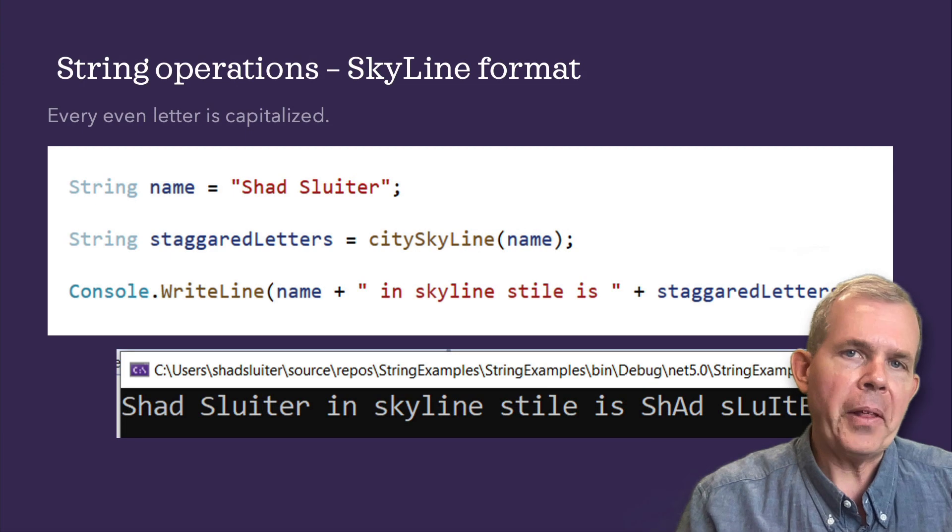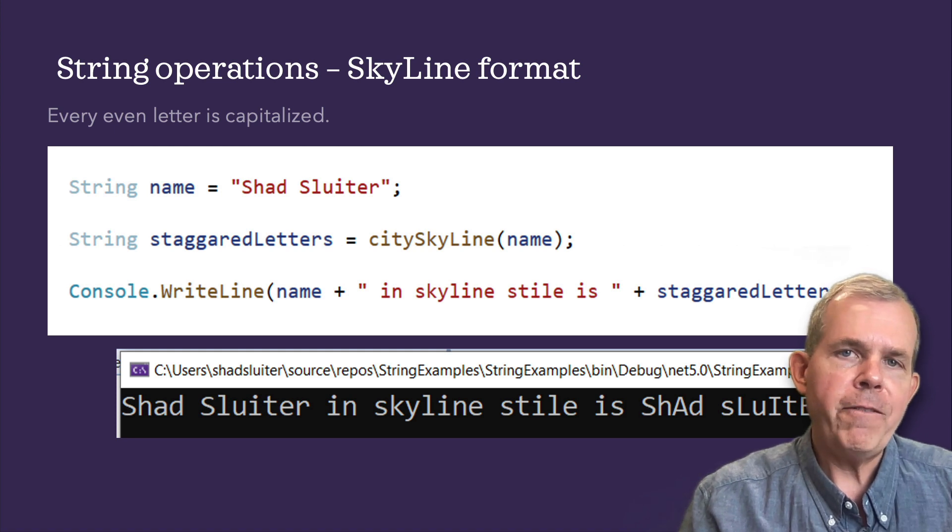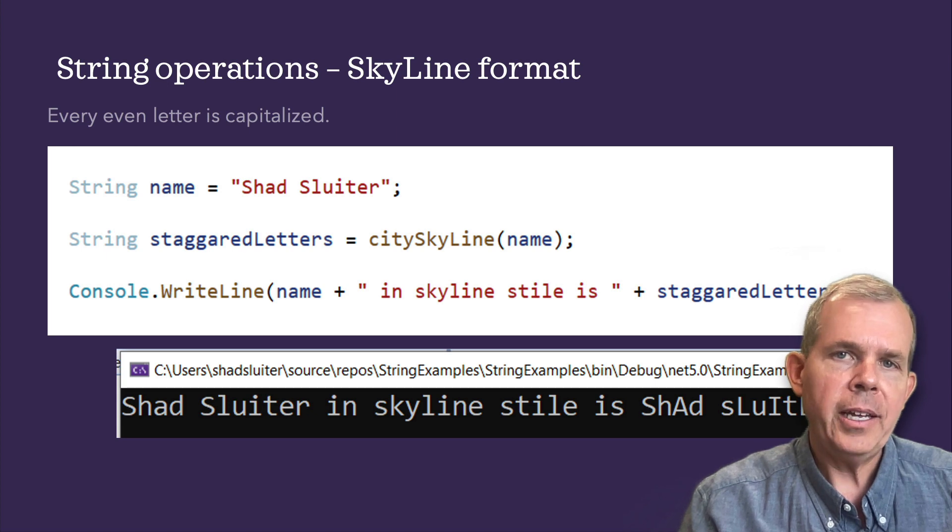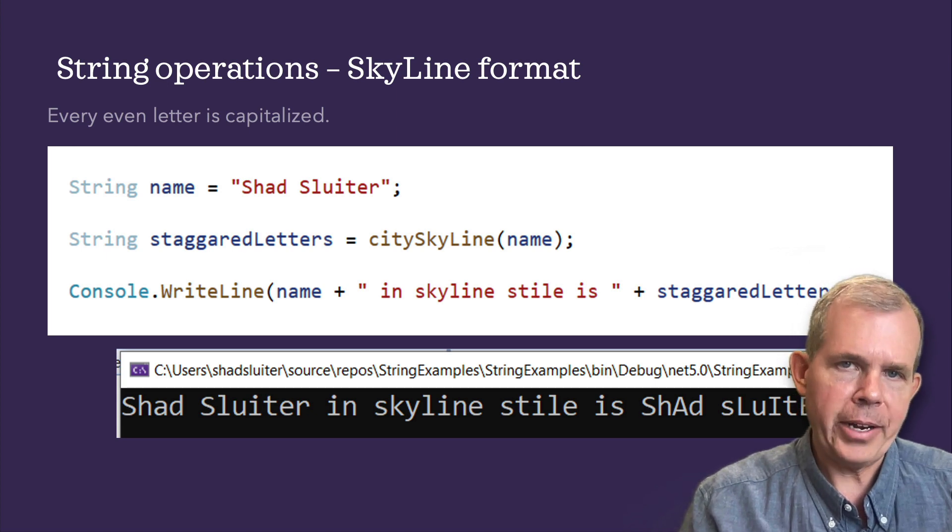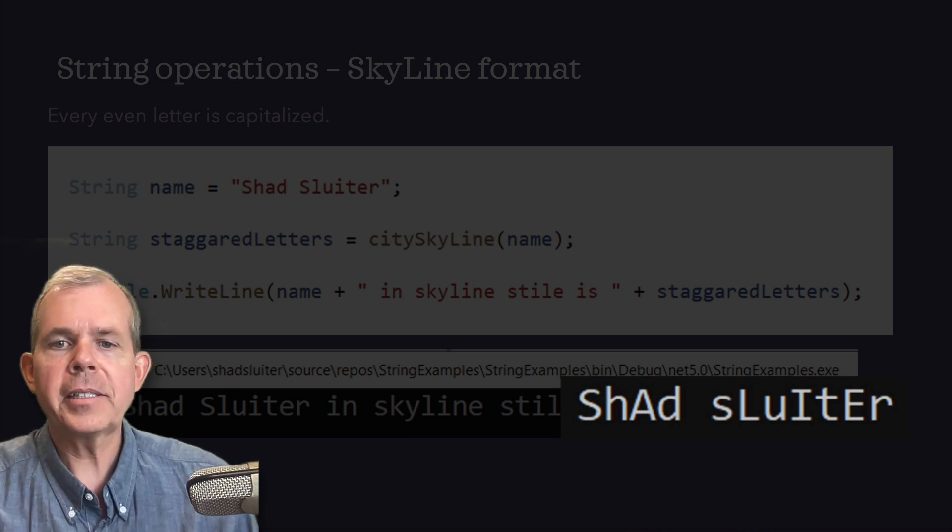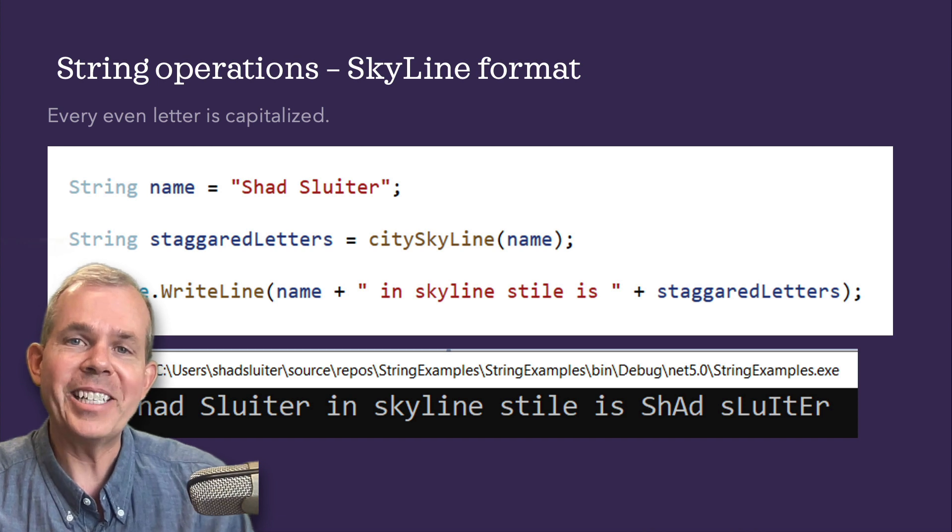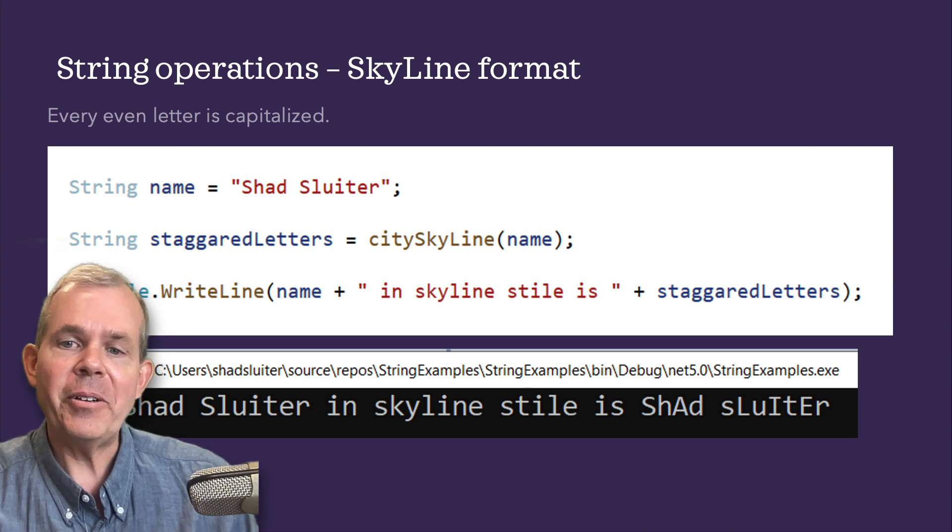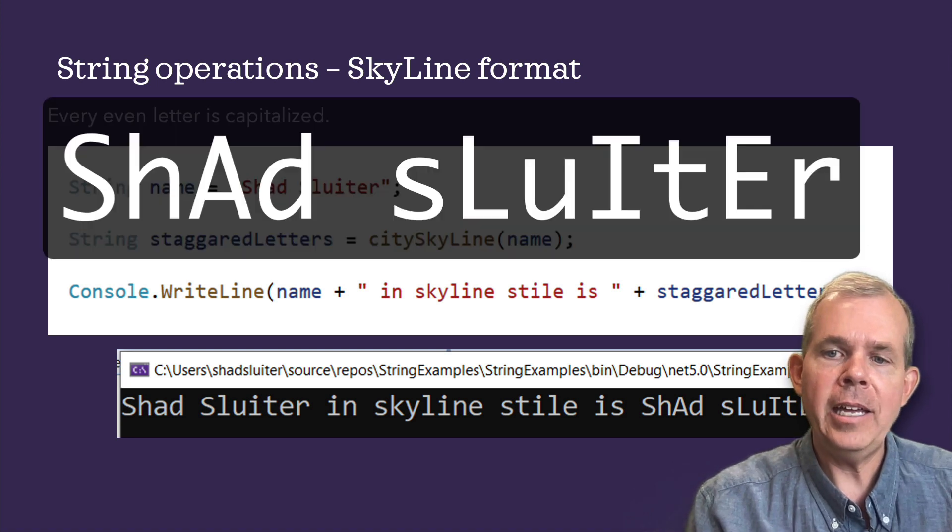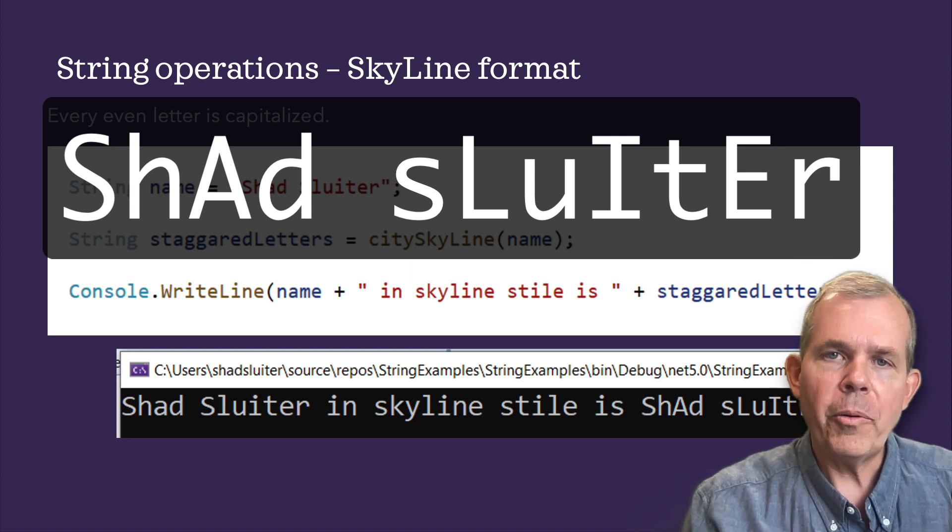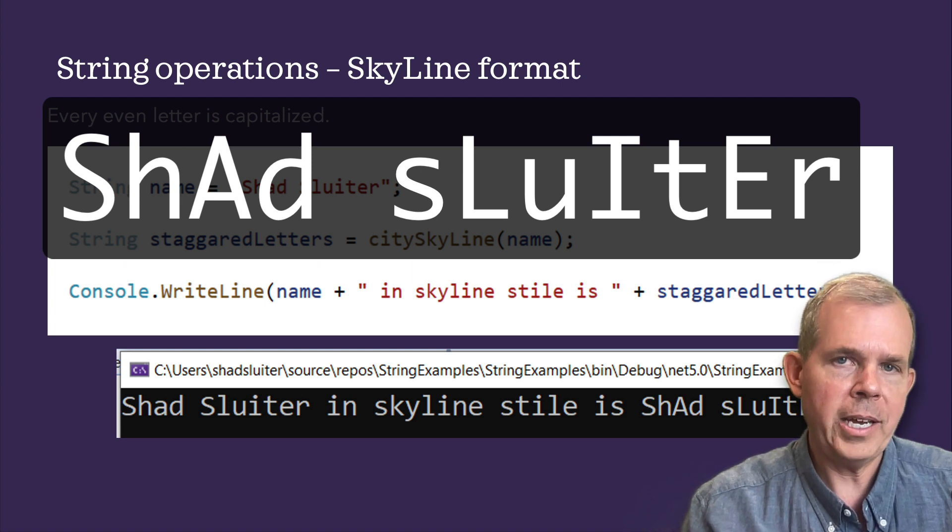Here's the challenge that we're going to program in the next few minutes. I want you to create a function or a method that can take a string and capitalize every other letter. The example you see here shows my name and says skyline style. You notice the capital S, the lowercase H, capital A, D, space is considered a character here, going to the end where every other letter is either capitalized or lowercase.